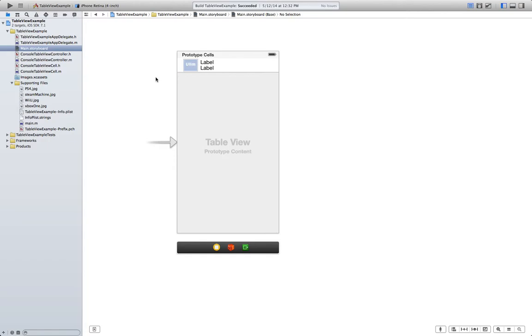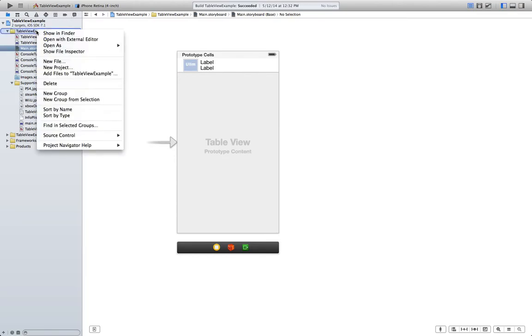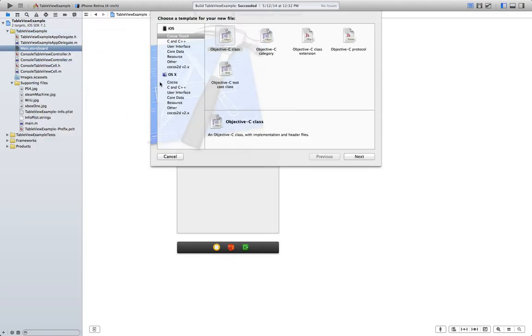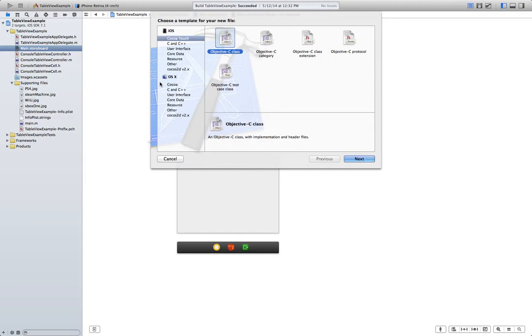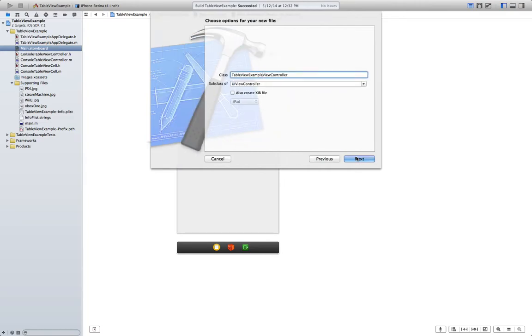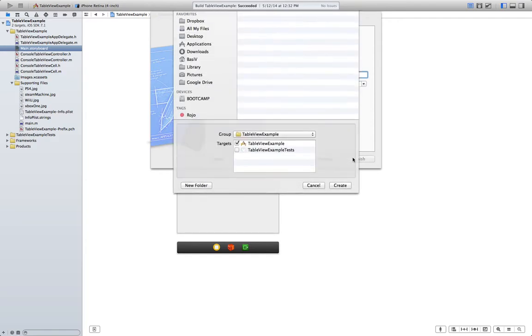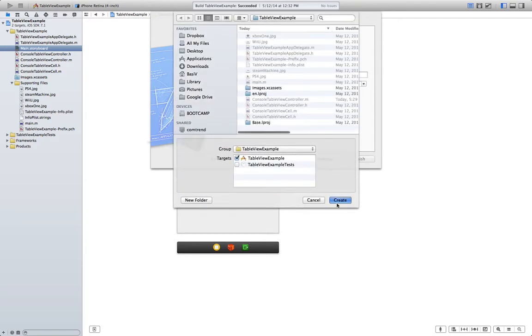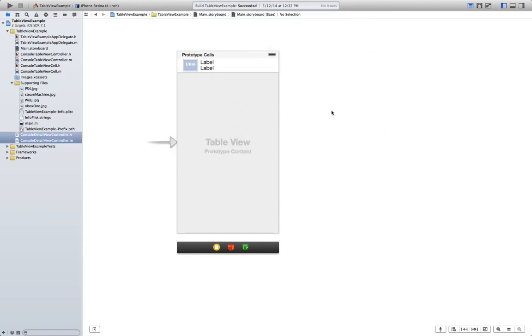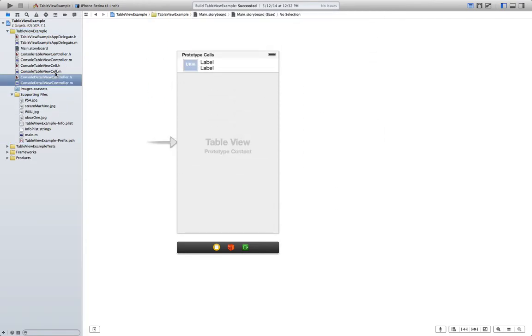So the first thing we have to do is make a new file. That's going to be subclass of UIViewController. We're going to name it ConsoleDetailViewController.